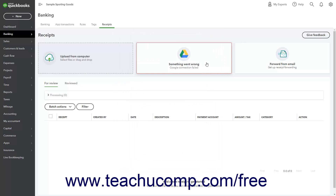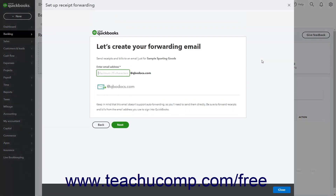Alternatively, you can create a custom email address in QuickBooks Online to which you can forward received email receipts. Receipts sent to this custom email address then appear for review in the Receipts window. To create the email address, click the Forward from Email button to open a Setup Receipt Forwarding window, where you can enter a custom name into the Enter Email Address field. Note that the email domain is at qbodocs.com. Also note that after creating the email address, you cannot change it.